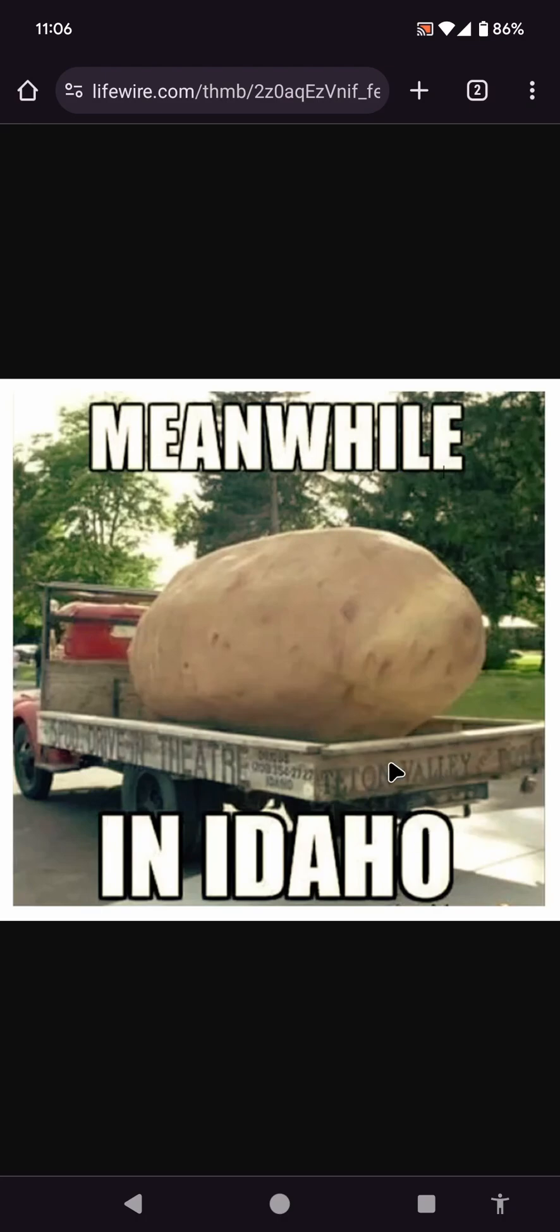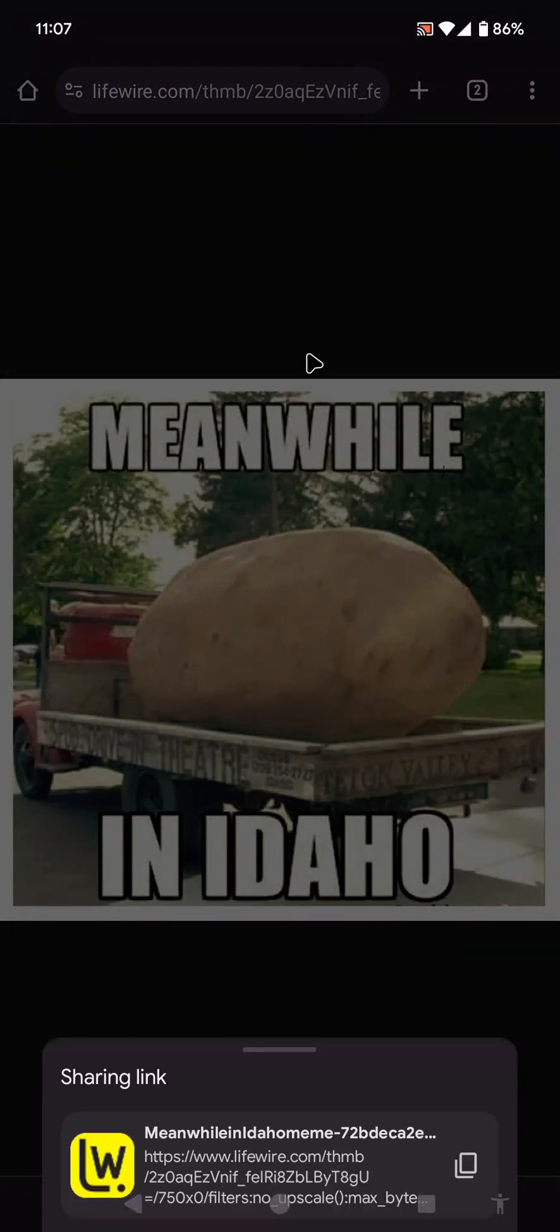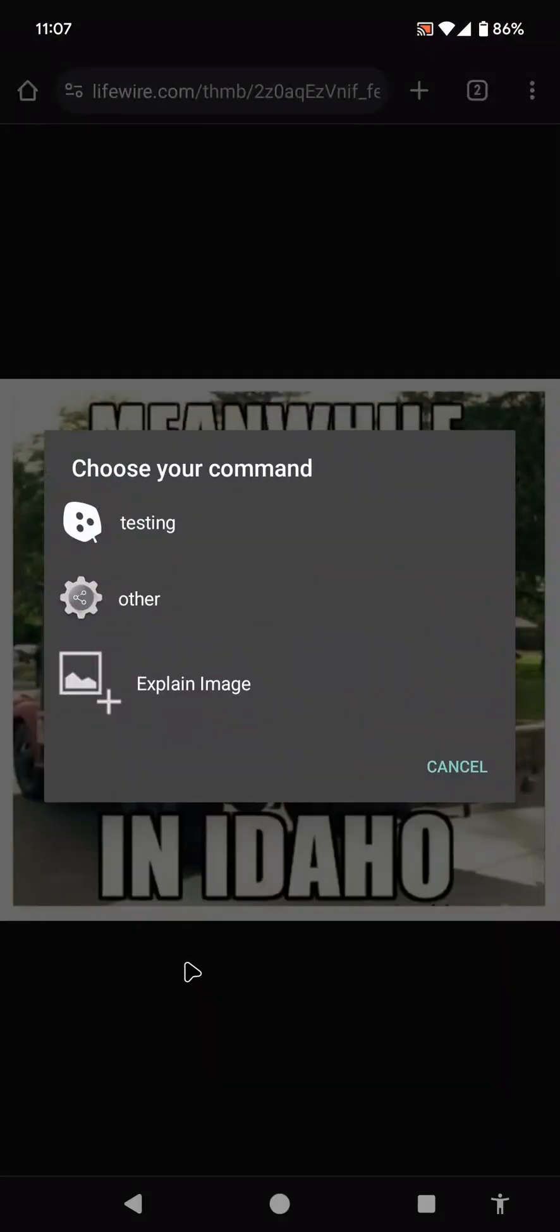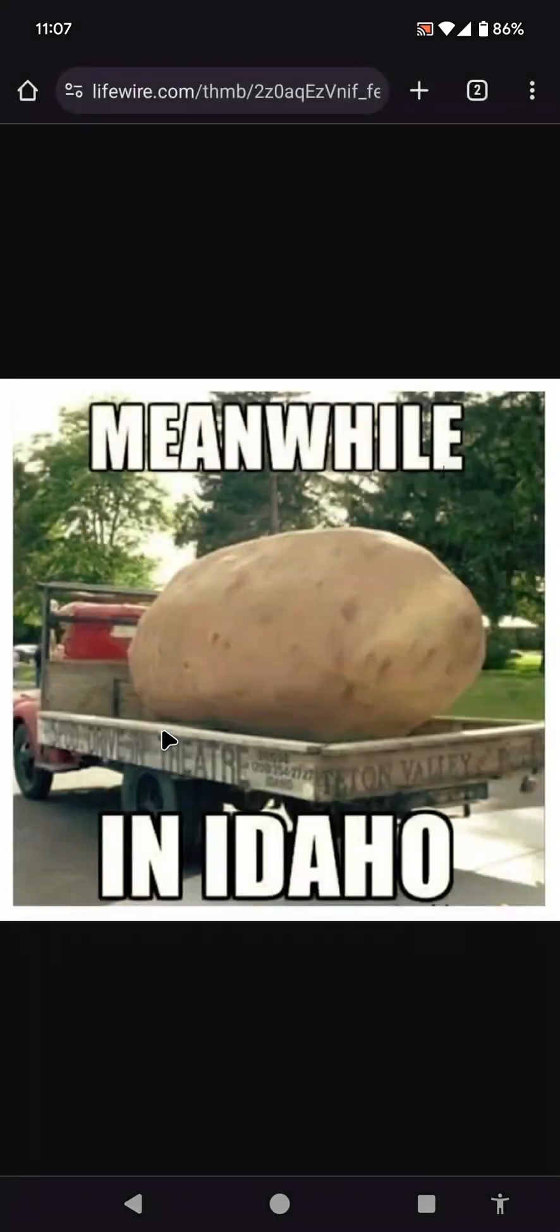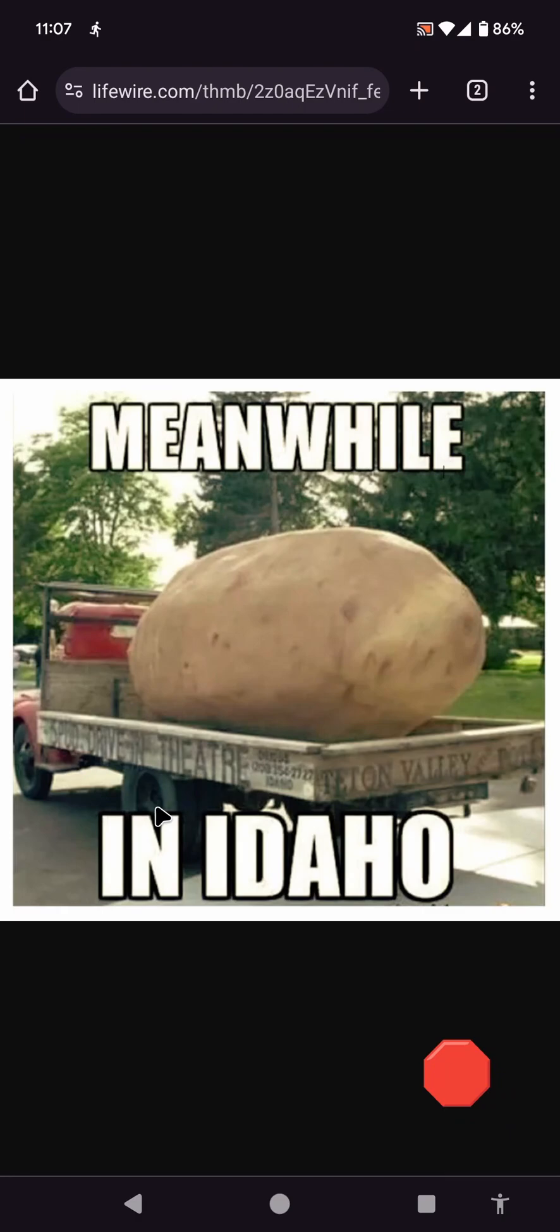I also have this other task here that when I'm in my web browser or any place where an image URL is available, I can just simply share the URL, select auto share, and then explain image. And it will send this image to ChatGPT and explain what it is.